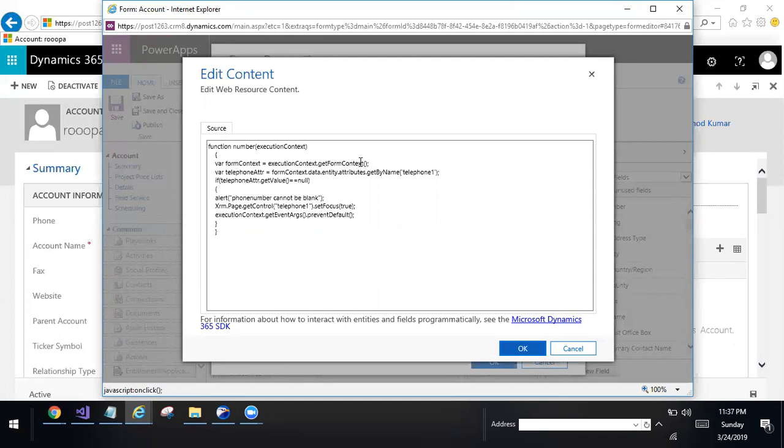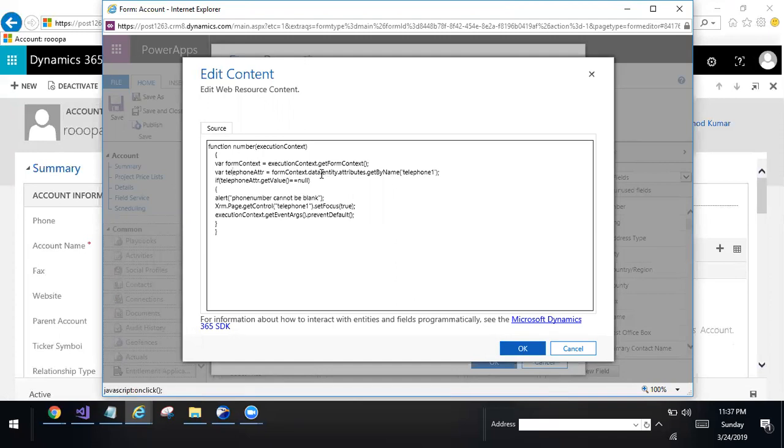Telephone attribute equal to form context dot data dot entity dot attributes dot get. Actually in the old version, XRM dot page dot GetAttributes. In place of form context. This is the change in V9.0 version.